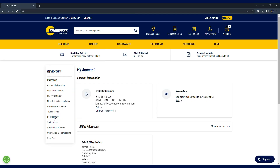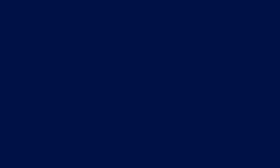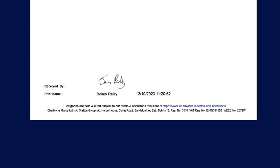The POD proof of delivery functionality is very handy, particularly if you are the account owner and you are not present on all job sites. Here you can see us going to the POD history screen, selecting a POD and seeing who has signed the document. In this particular instance we can see that it was James Riley who signed for this delivery.